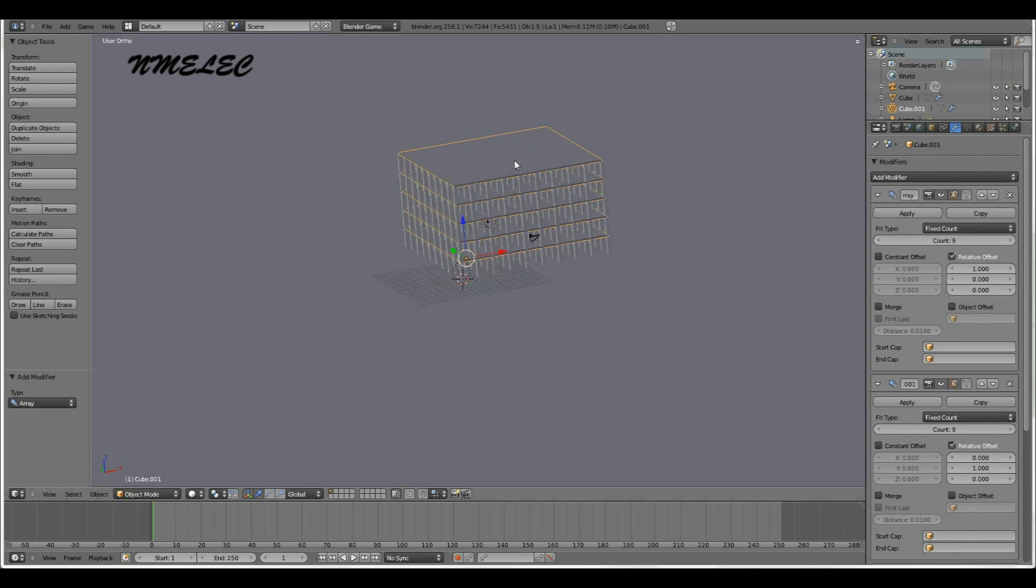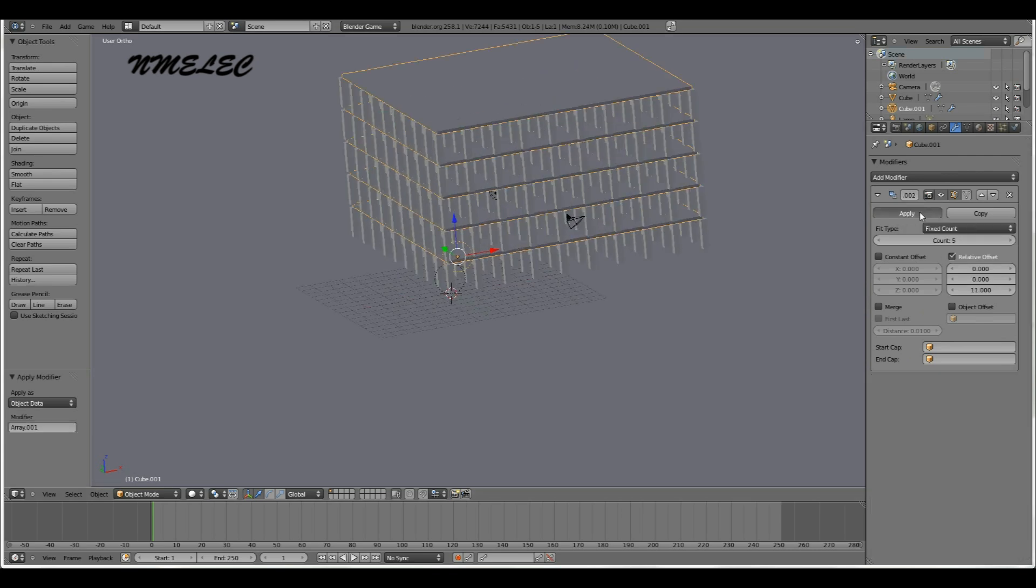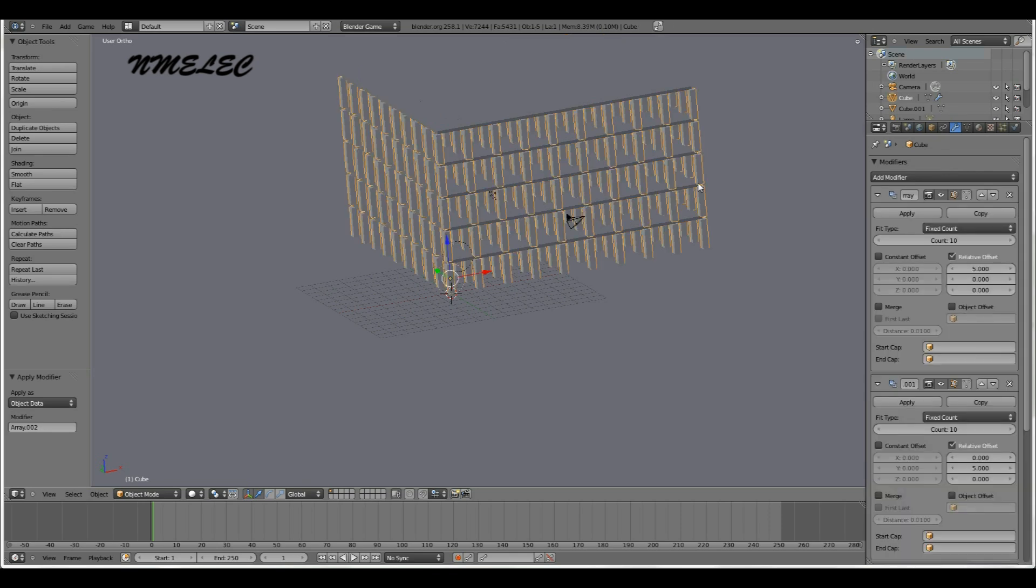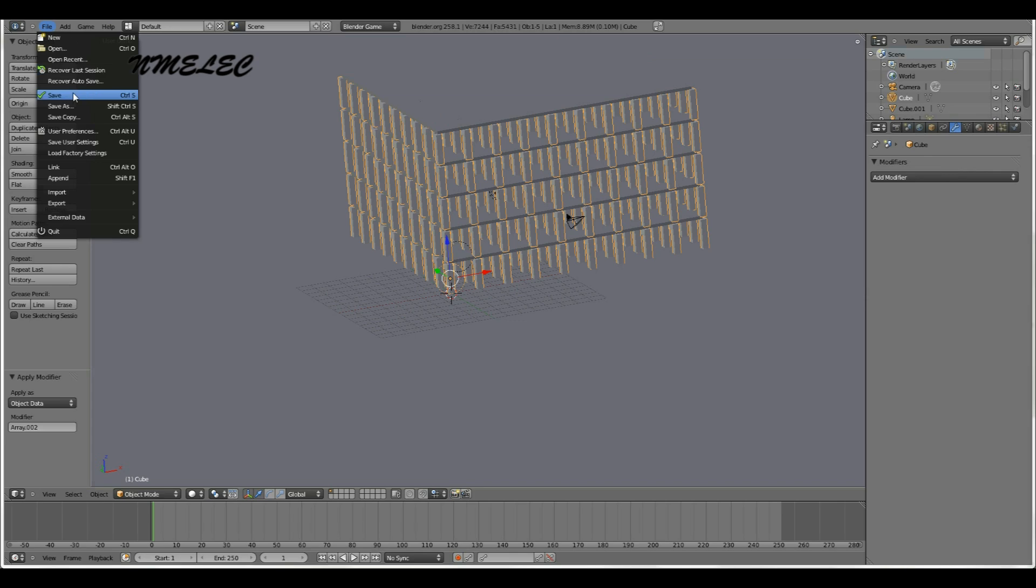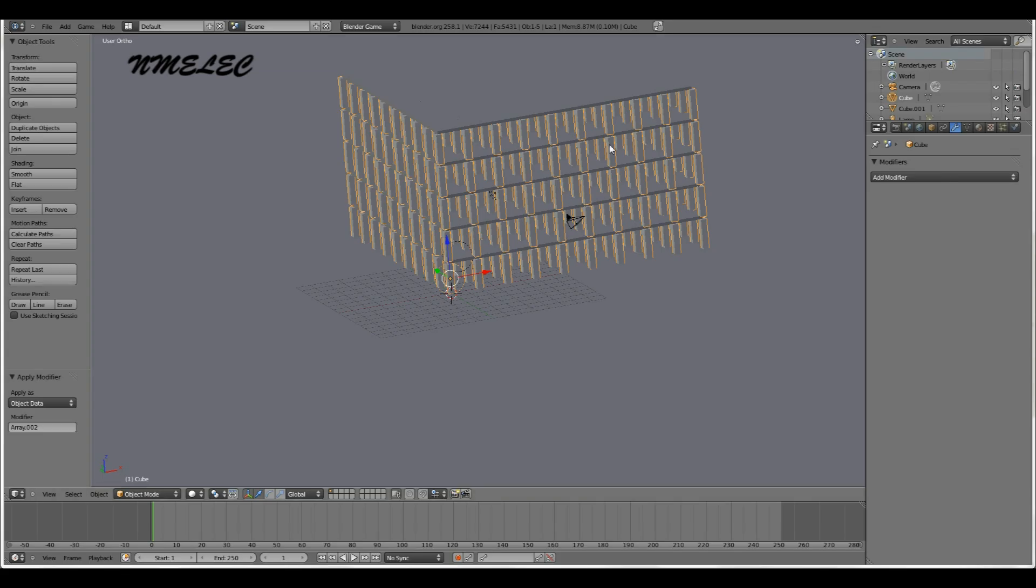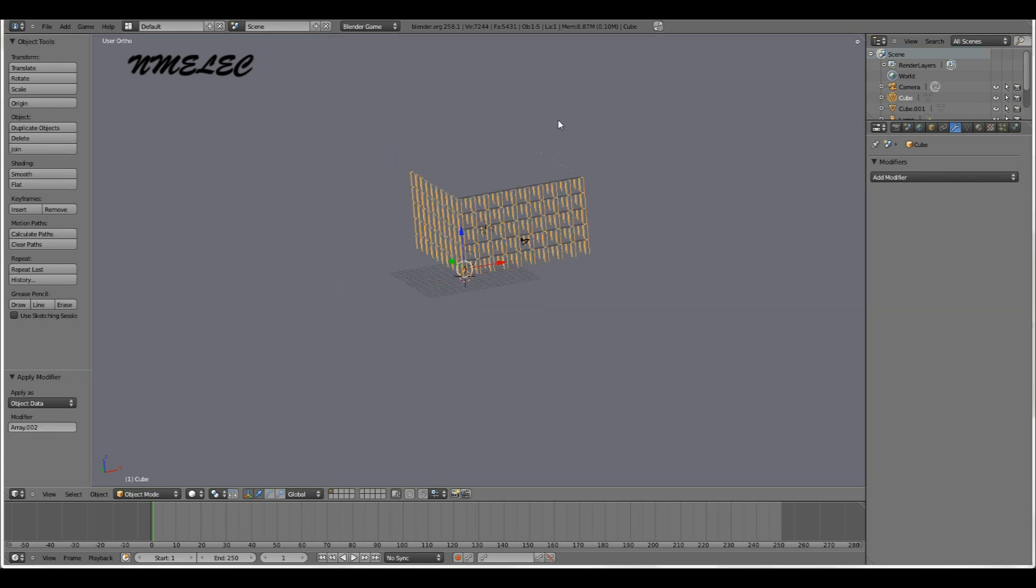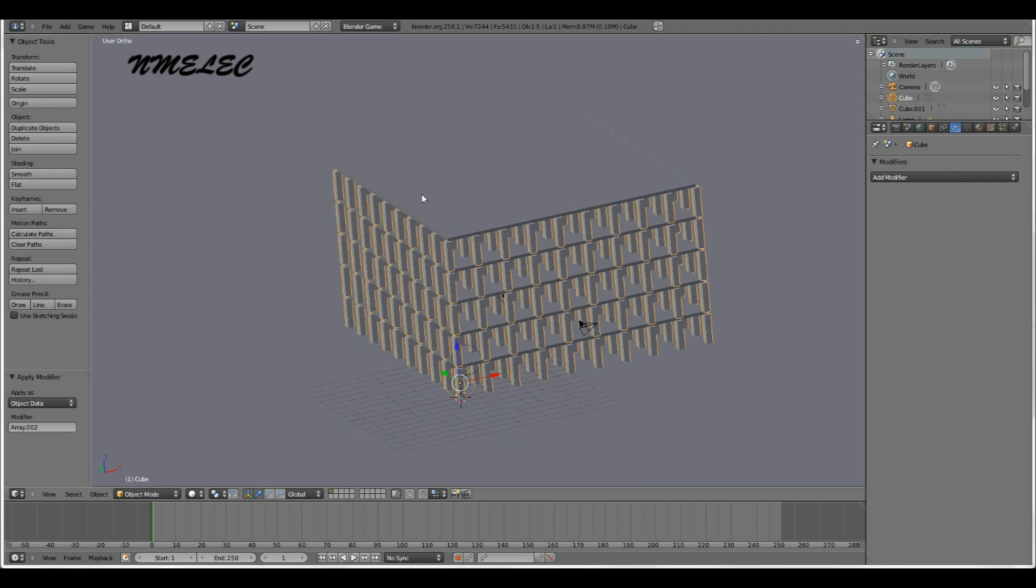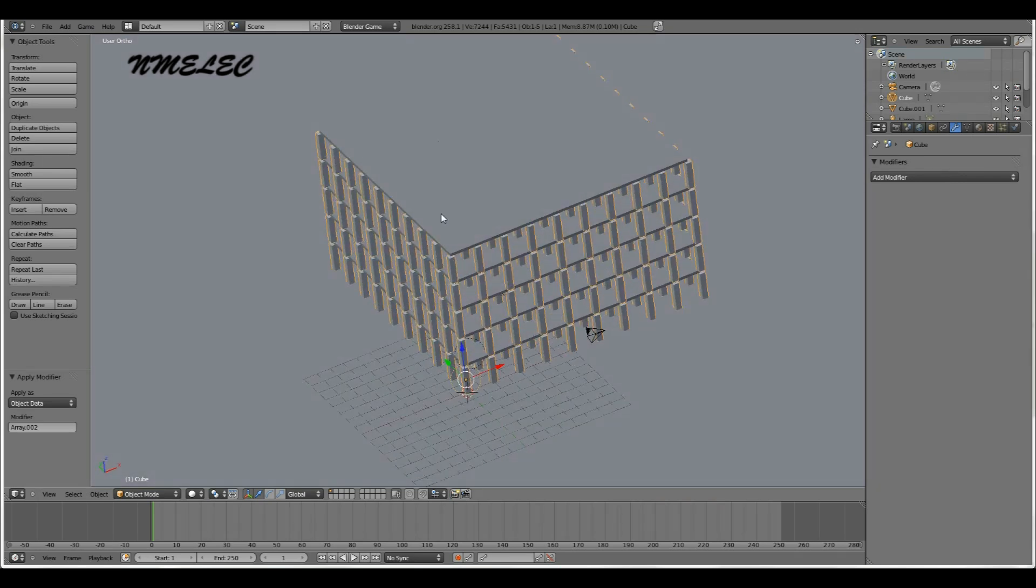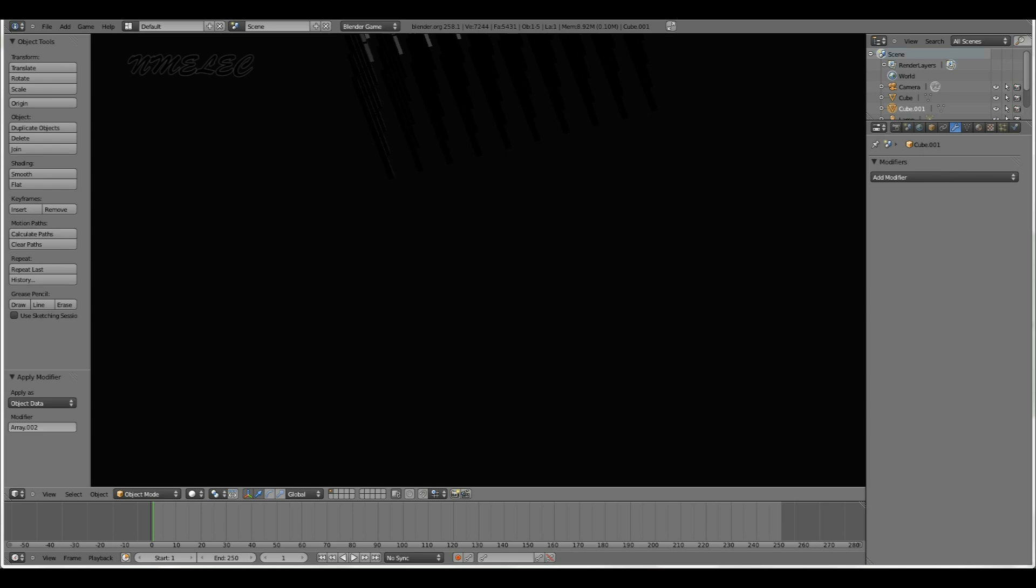Next thing you want to do is apply all of your modifiers, and then go apply all of your modifiers. Now you want to save this because you've done all this work and you don't want to lose it. So save it as whatever you want, wherever you want. It doesn't really matter.